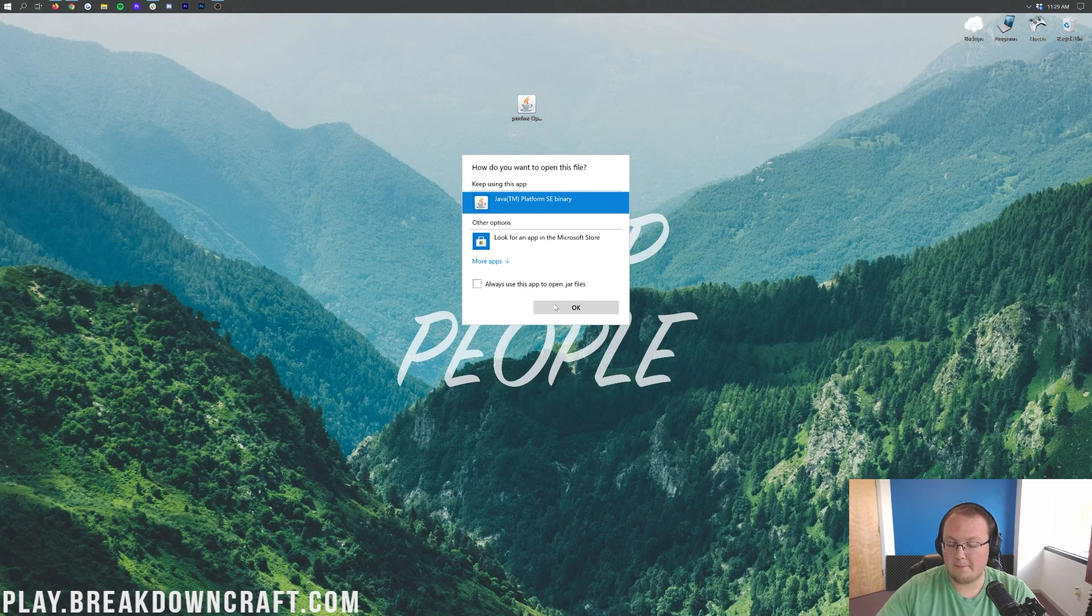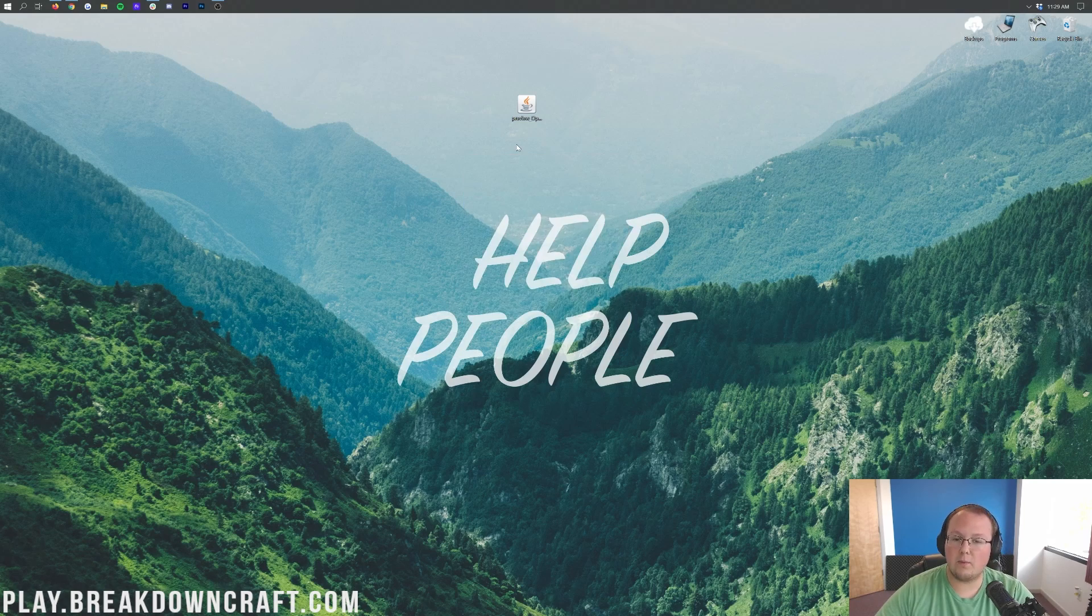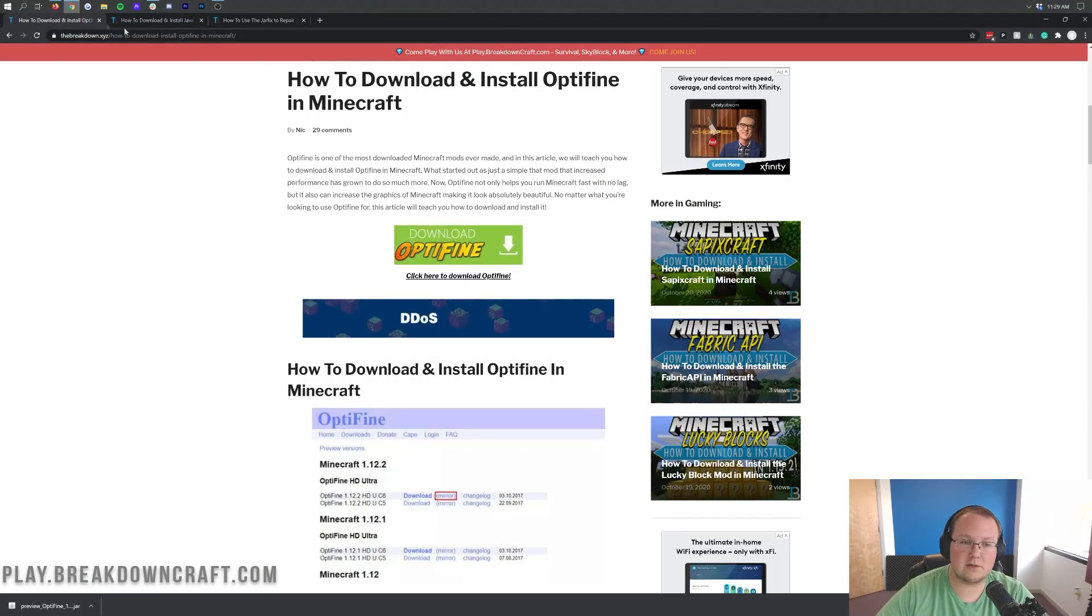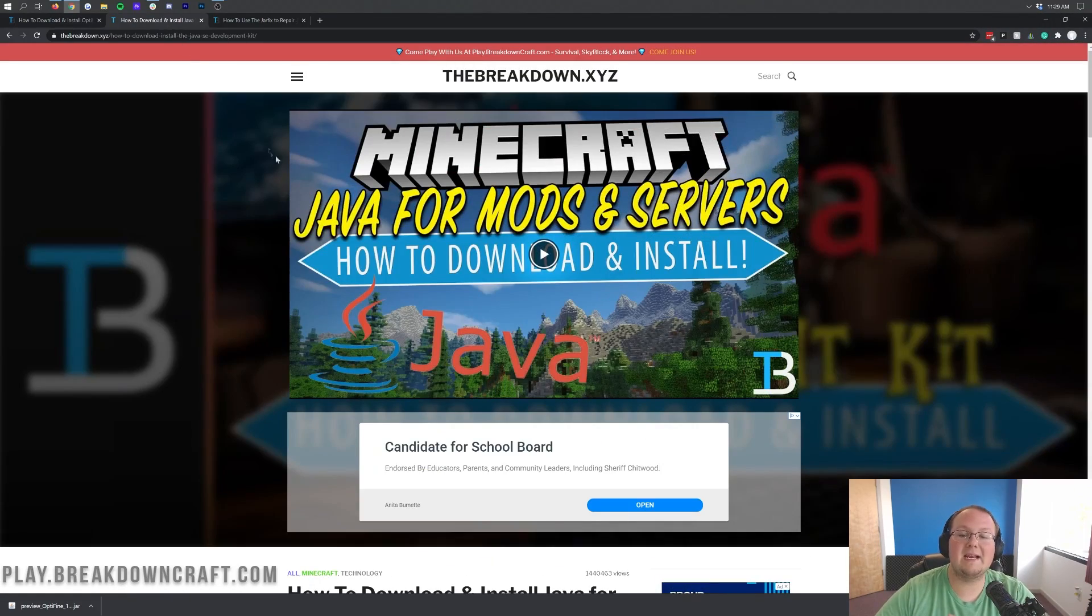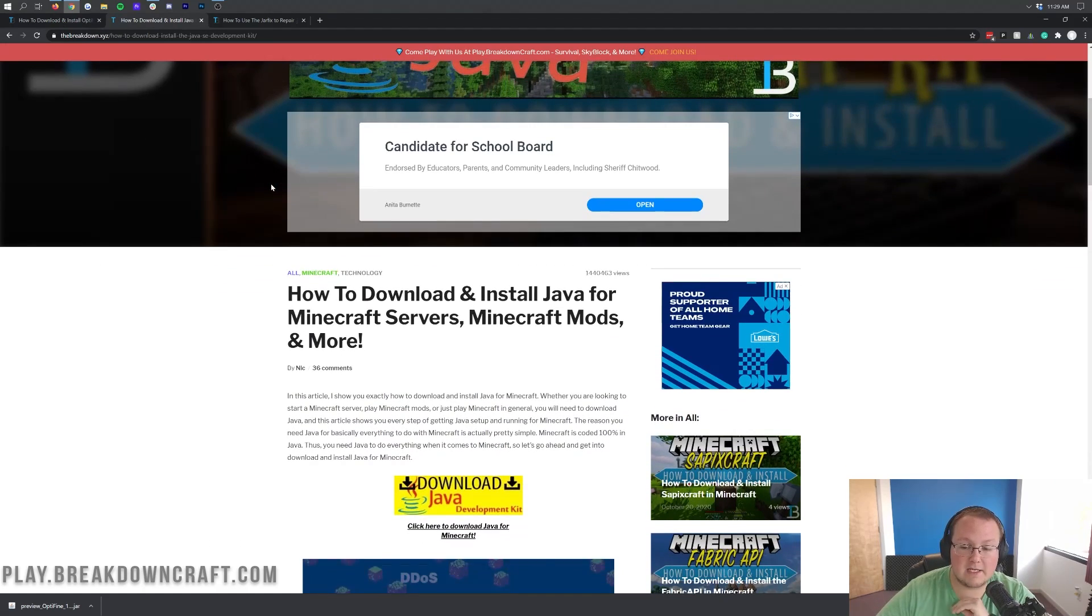But Nick, what if I don't have java? Or again, what if this doesn't look like this java logo here? Well, if that's the case, what you need to do is go to the description down below and download and install java for minecraft mods. Optifine being a minecraft mod, of course, will need this version of java to run.